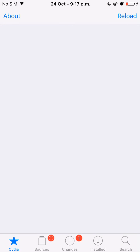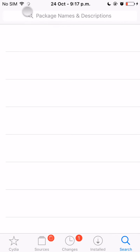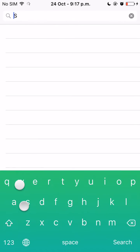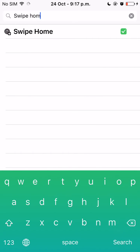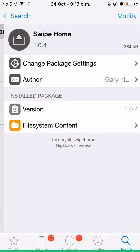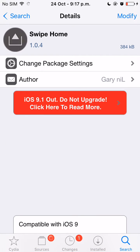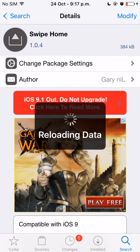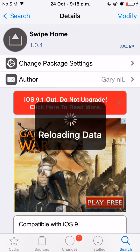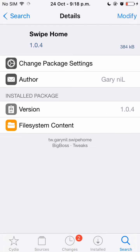So Swipe Home is a brand new free tweak for iOS 9. When you search Swipe Home on Cydia, the version is 1.0.4 as of this video. I hope you enjoyed this video.